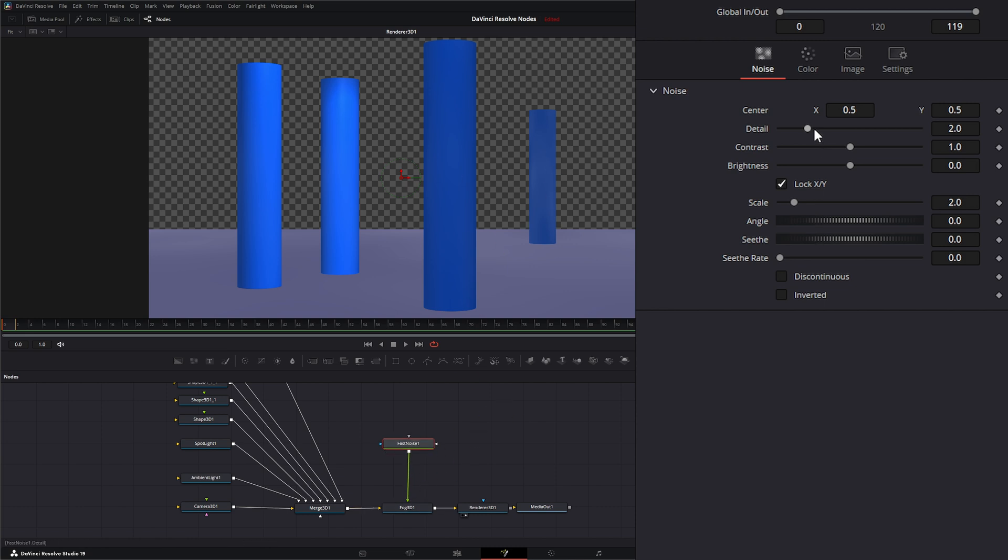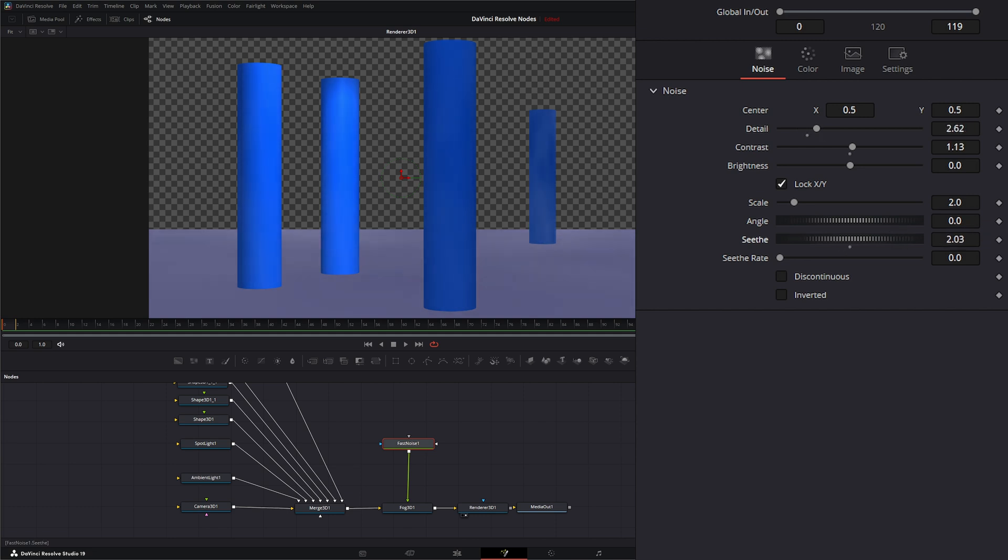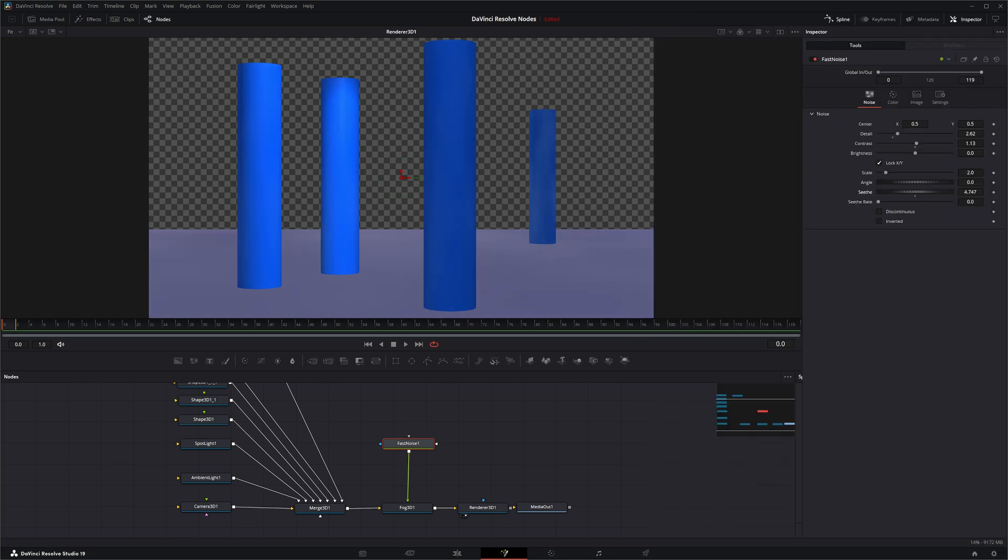Adjusting your detail. If I move our seed, you can see our fog is moving around. So that is the Fog 3D node. I will see you in the next node breakdown.